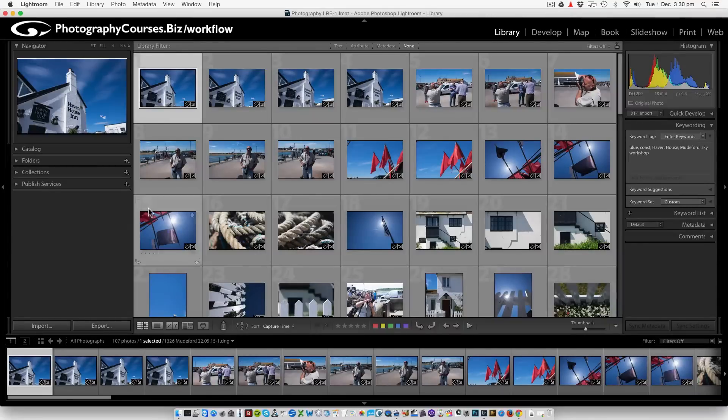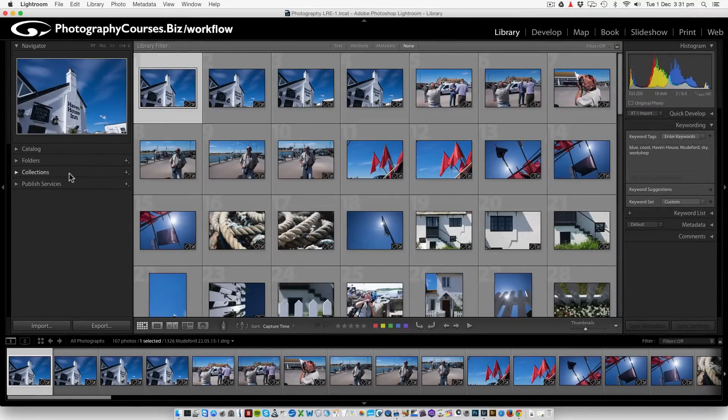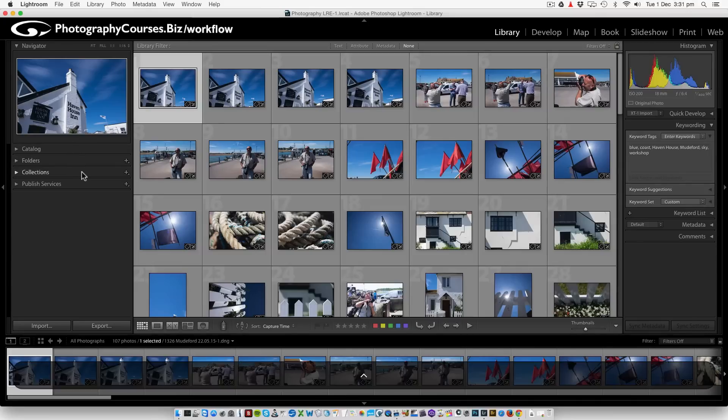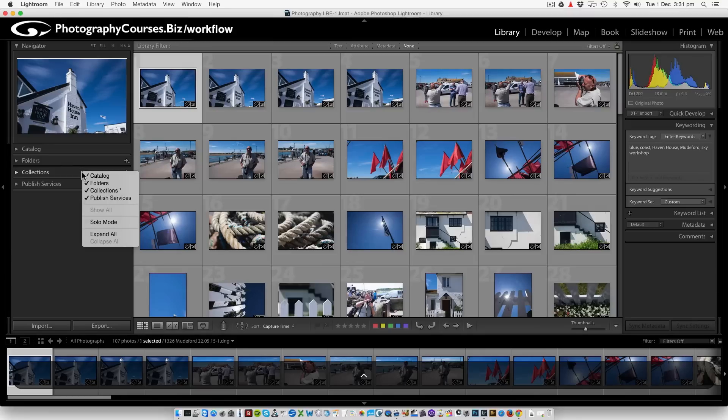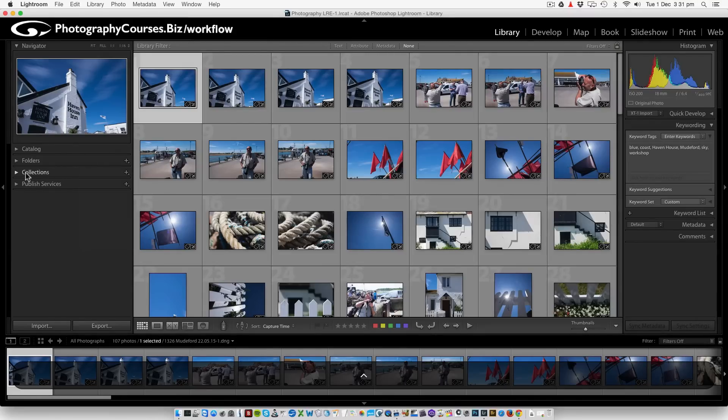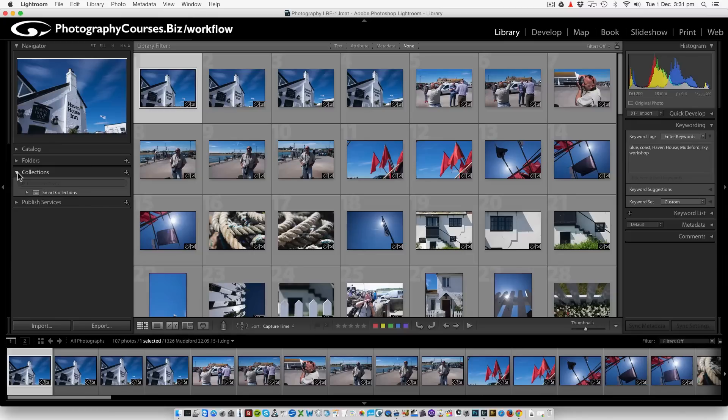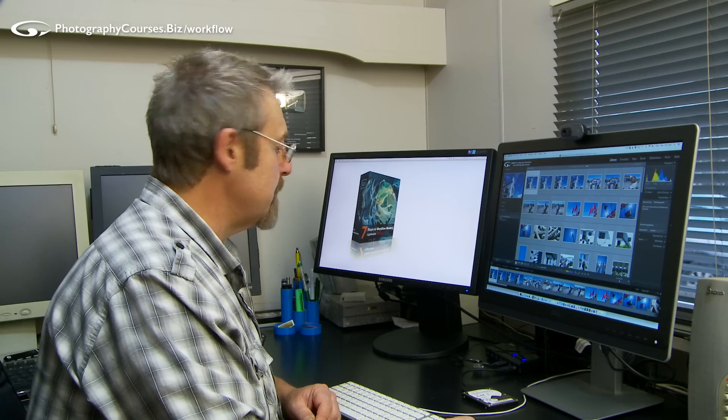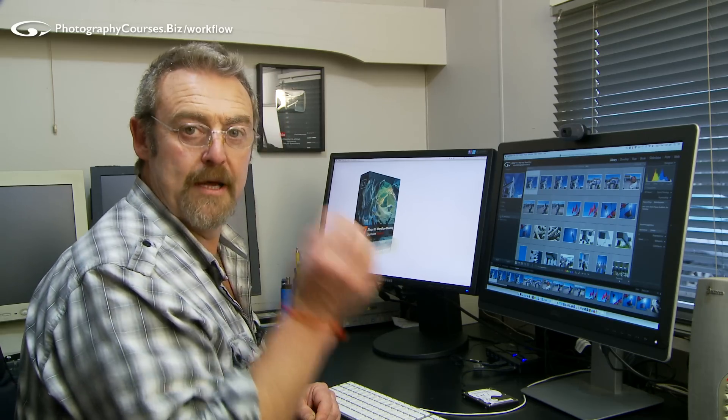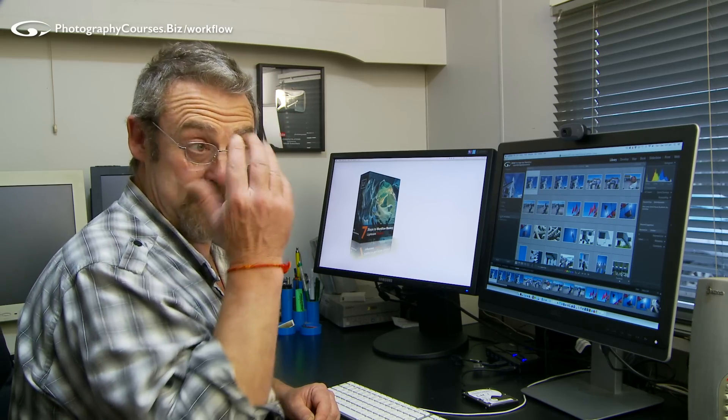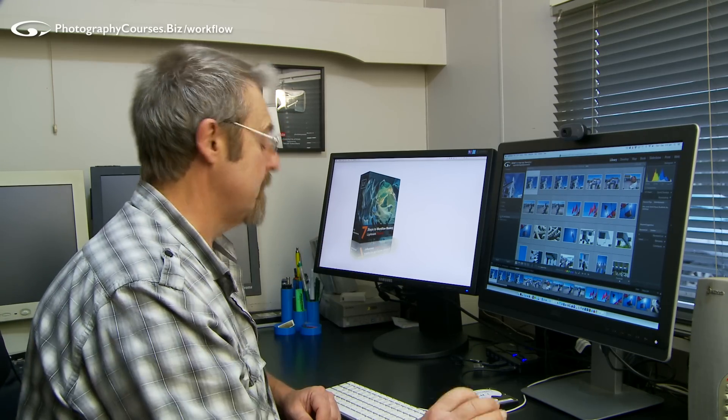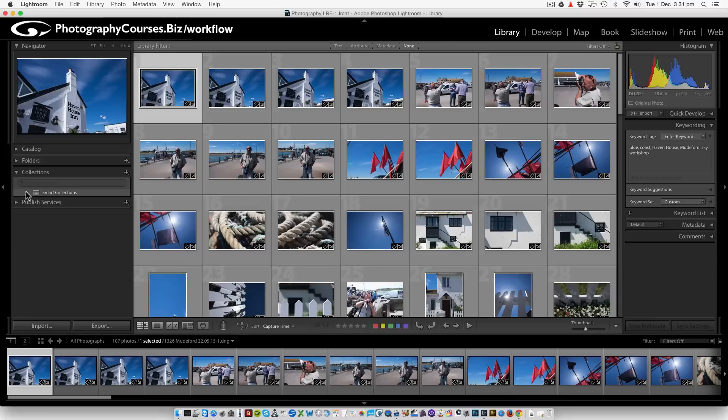On the left side of the screen where we have our catalogues, folders and collections, if you don't see collections or indeed any of these, remember you just right-click or control-click to hide or show any of these panels. Inside collections you can see there is a little folder here called Smart Collections. Now we're going to be talking more in depth about smart collections in its own lesson. This is something which Lightroom gives you by default. We're going to come back to it.